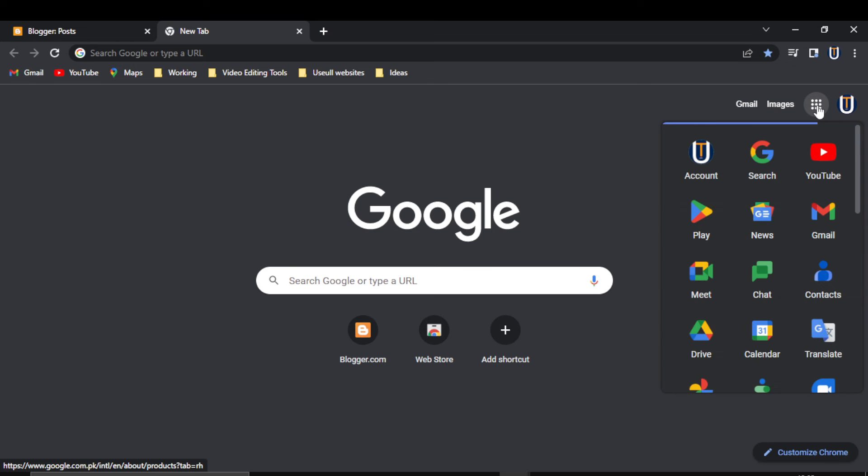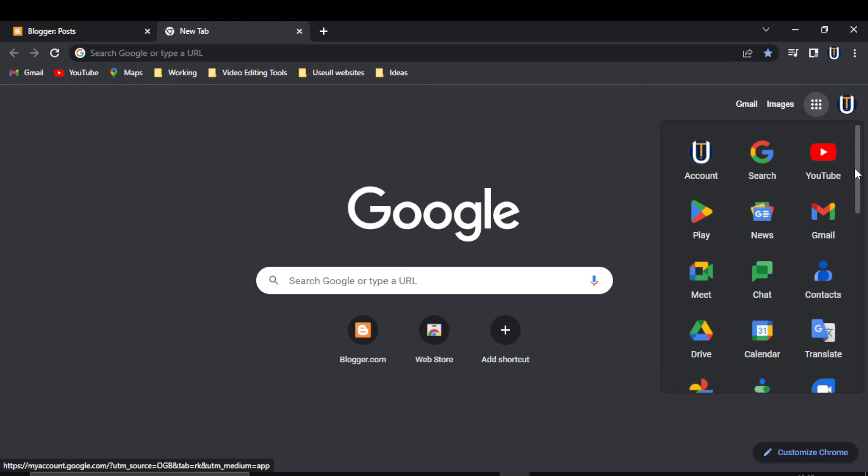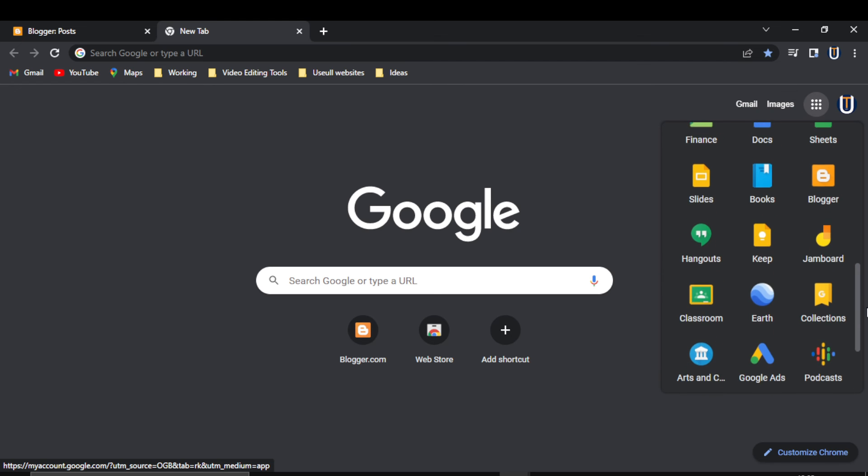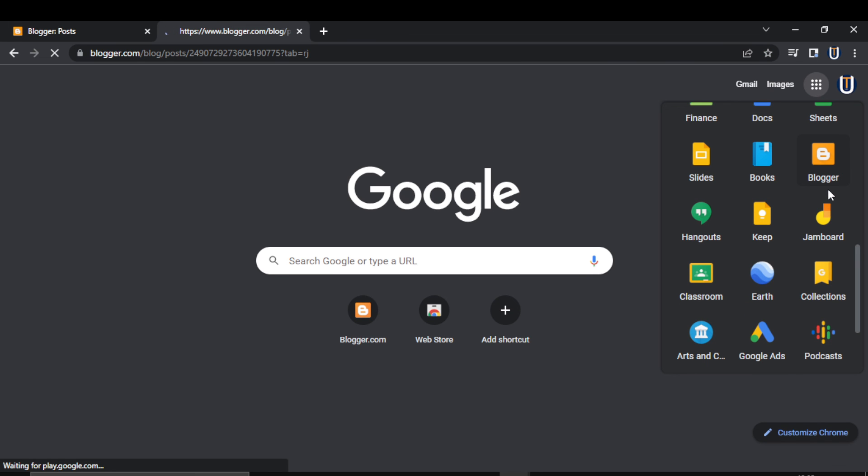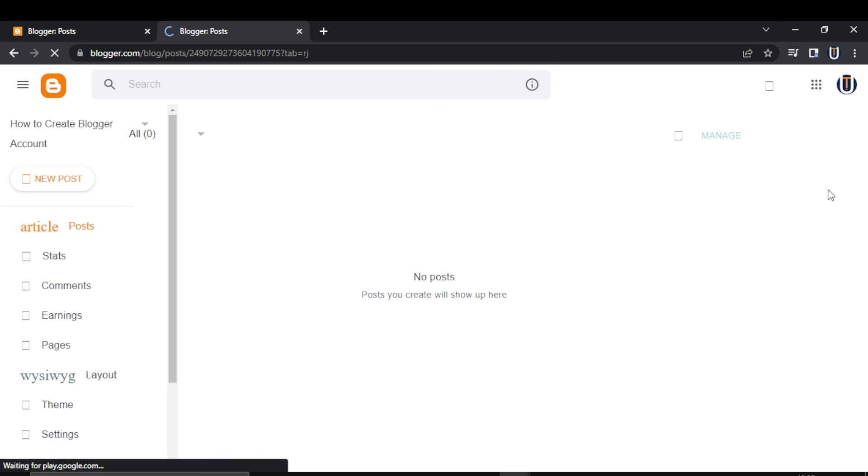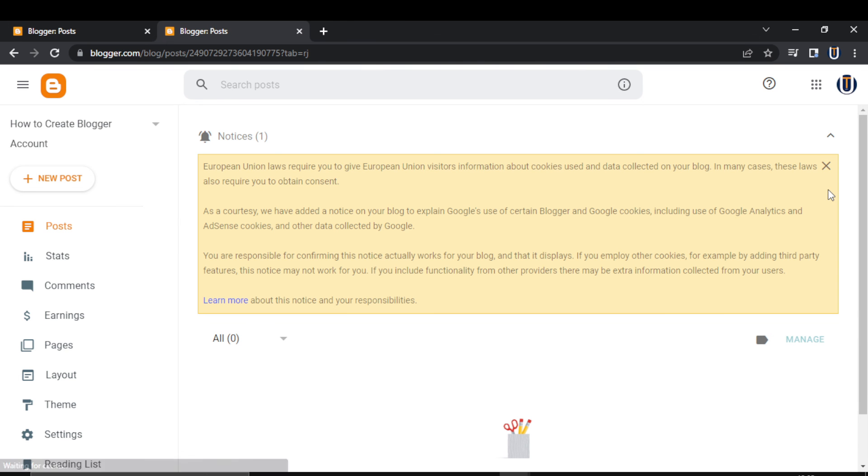All right, this was just a quick tutorial of how to sign up or create a Blogger account. If you think this video was helpful to you in any way, please give this video a like. If you want to see future videos like this with helpful tips and tricks, hit that subscribe button. That's it for this video. I'll see you in the next video. Till then, take care and have a nice day.